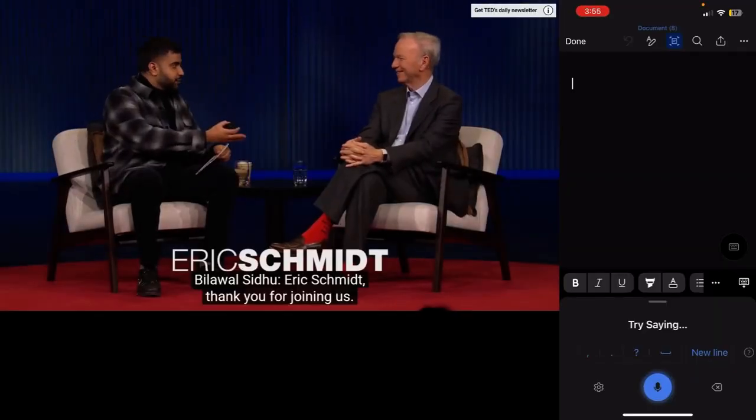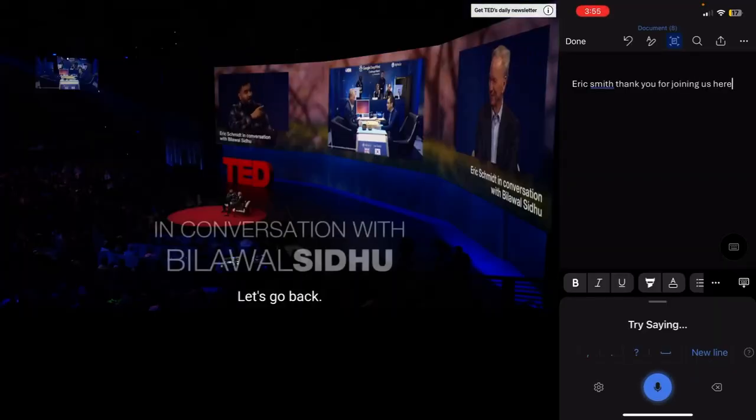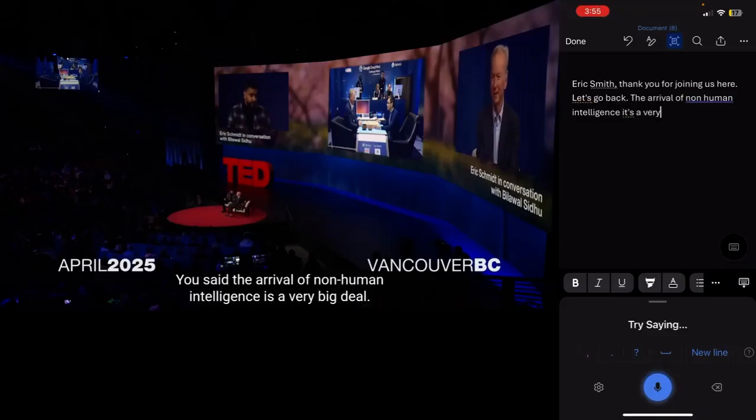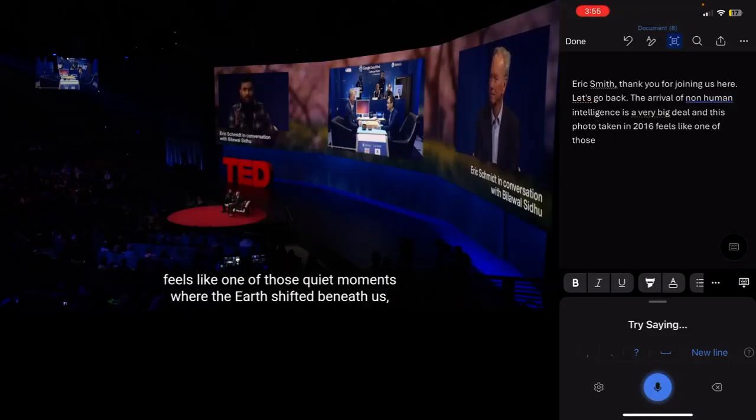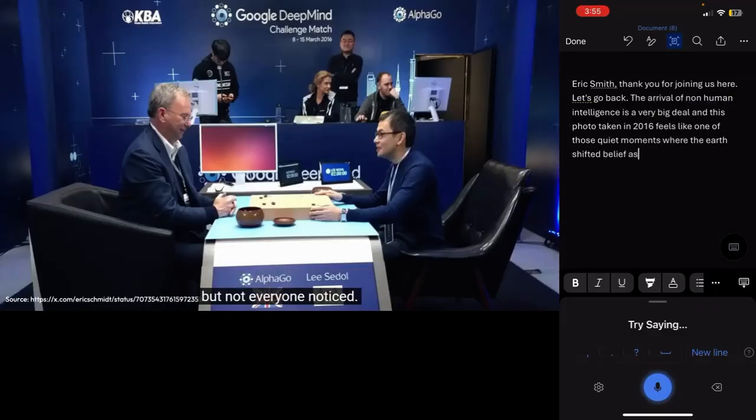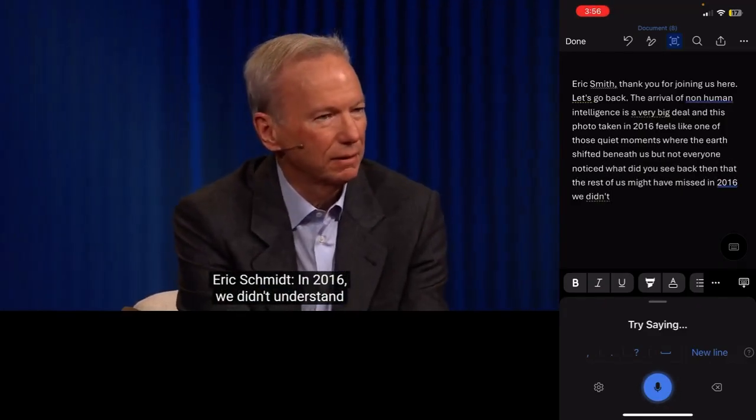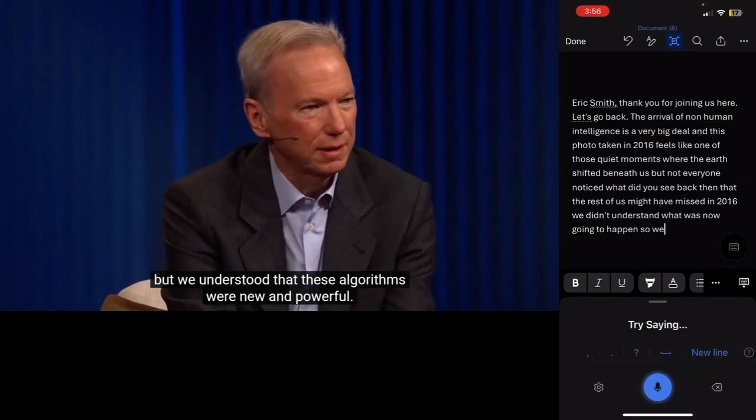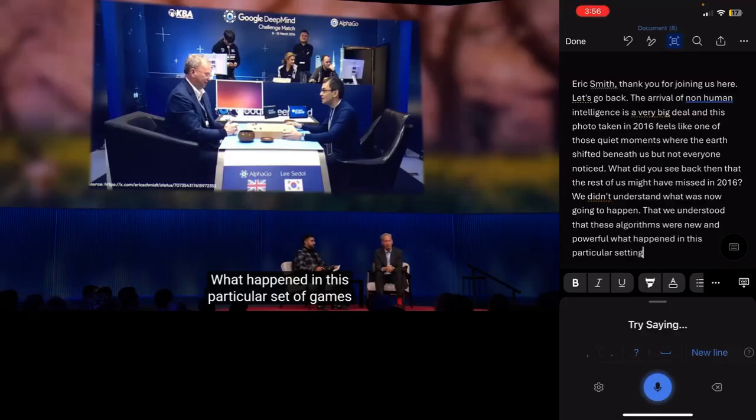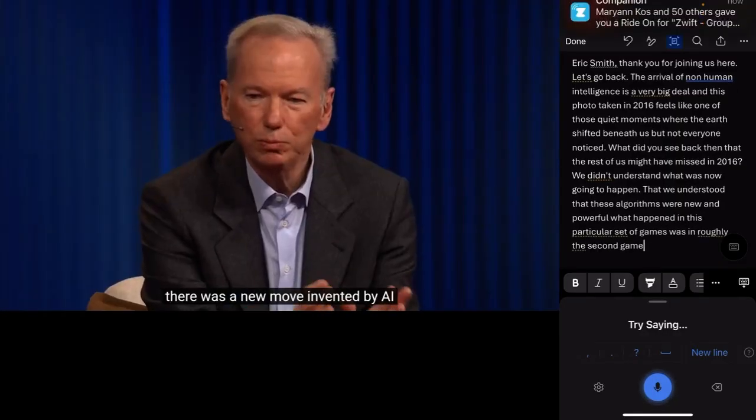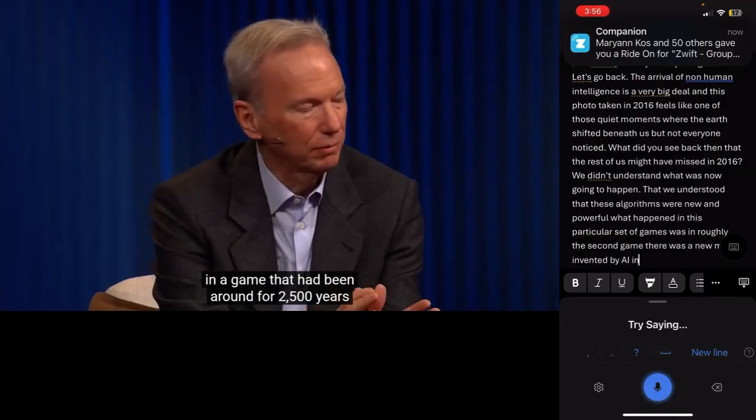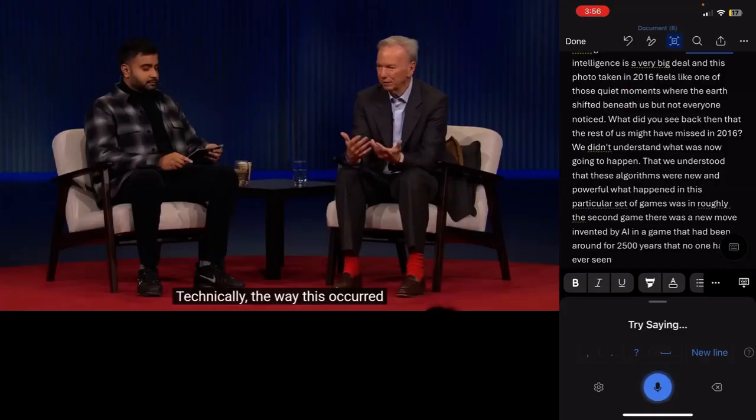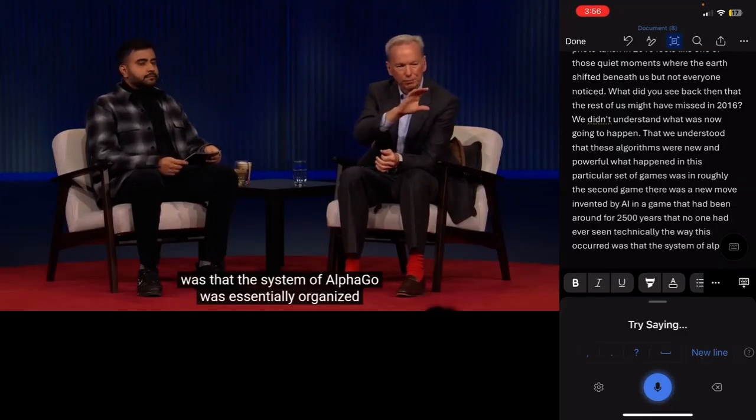Let me first make sure that I switch the auto-punctuation mode. Eric Schmidt, thank you for joining us. Eric Schmidt, let's go back. You said the arrival of non-human intelligence is a very big deal. And this photo taken in 2016 feels like one of those quiet moments where the earth shifted beneath us, but not everyone noticed. What did you see back then that the rest of us might have missed? Eric Schmidt, in 2016, we didn't understand what was now going to happen, but we understood that these algorithms were new and powerful. What happened in this particular set of games was in roughly the second game, there was a new move invented by AI in a game that had been around for 2500 years. You can see that the transcription takes place in real time.